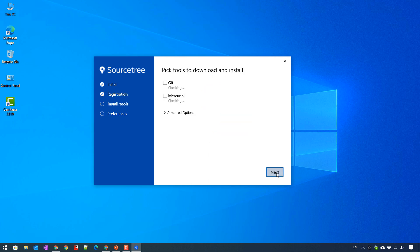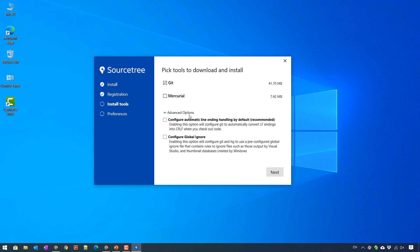So here, this is the VCS tool to download and install. Here I will just download Git. I uncheck Mercurial. We also have the advanced option. I will leave it by default. Just go ahead to click on next button.